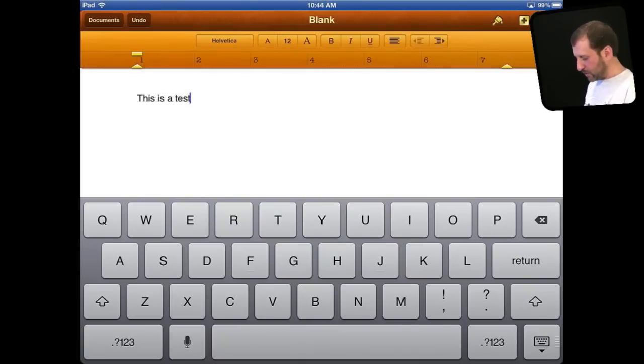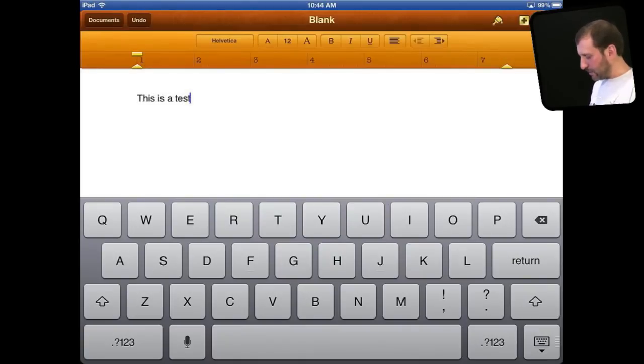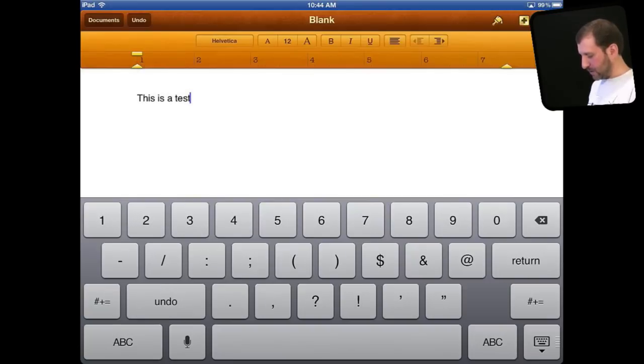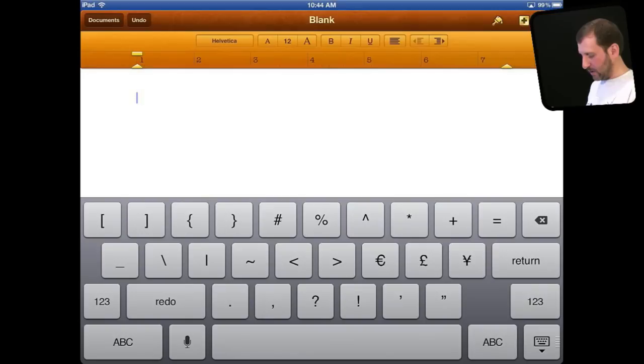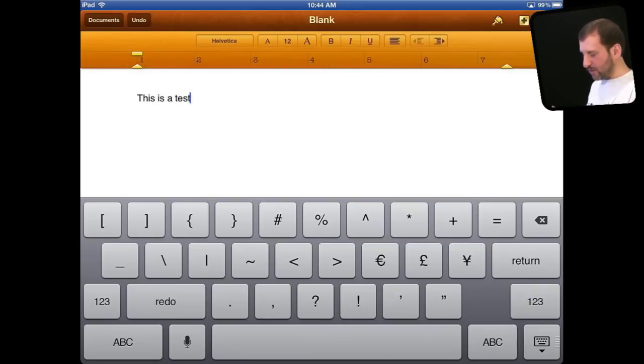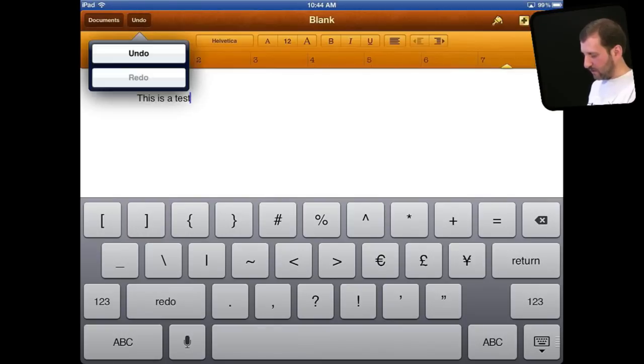Now if you want to undo something you can give your iPad a little shake. But I found this doesn't work all the time. Instead you can go to the alternate keywords and find you have got an undo key there that you can use. If you go to the special symbols keyboard you have got a redo button. Of course in Pages here you also have the ability to undo and redo here from the toolbar. But that is not in all apps.